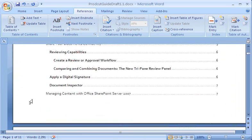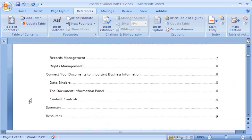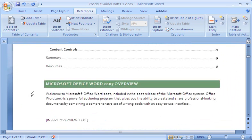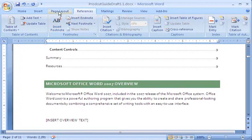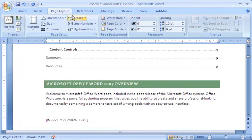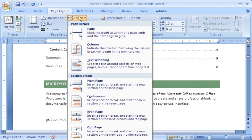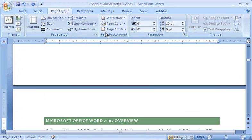Before I send it out, I want to do one last thing. I place the insertion point in front of the heading following the table of contents. On the Page Layout tab, in the Page Setup group, I click Breaks, and then I click Page. This separates the table of contents and starts the body text on a new page.